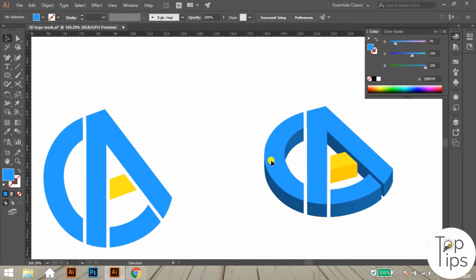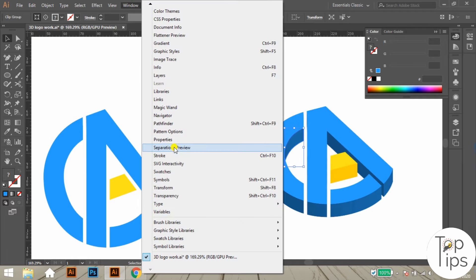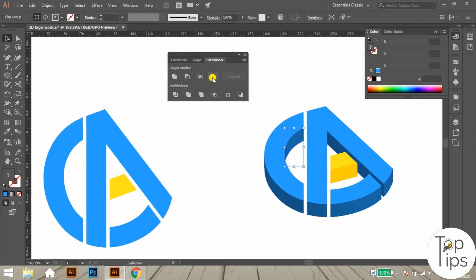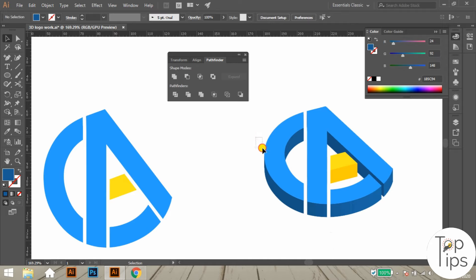Now for merging the objects, I am selecting the top 3D blue portion using the selection tool. Then take the Pathfinder option box from the Window menu bar and merge by clicking the Unite option in Pathfinder. Now this portion is combined into a single object. Let's lock this portion using the shortcut Ctrl+2.